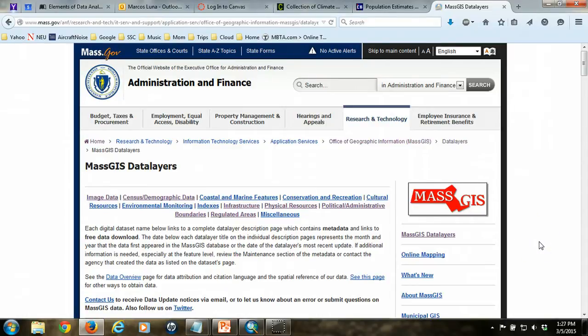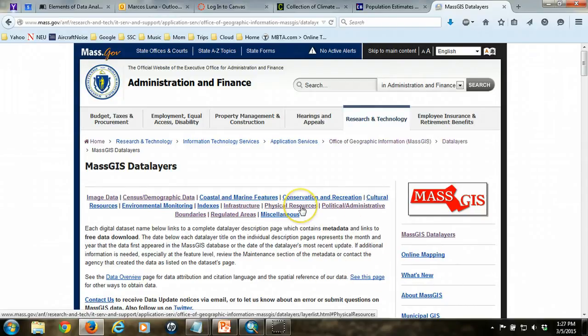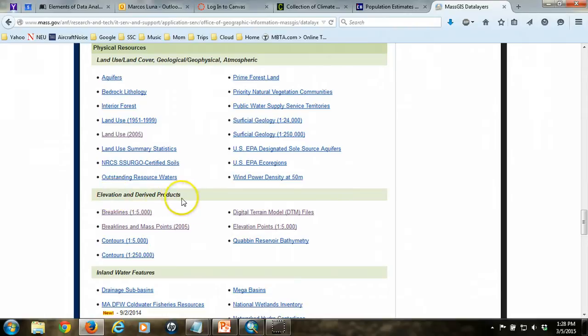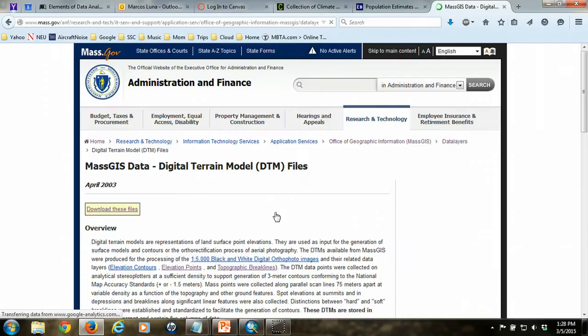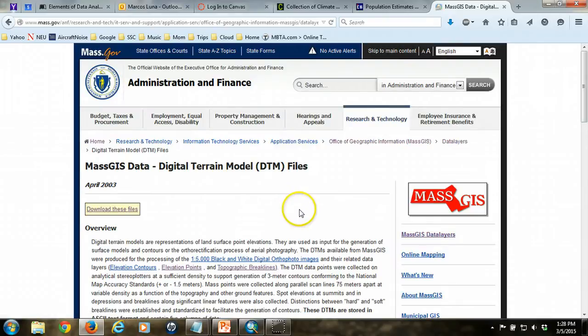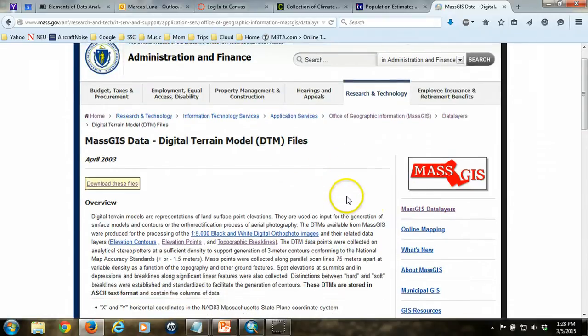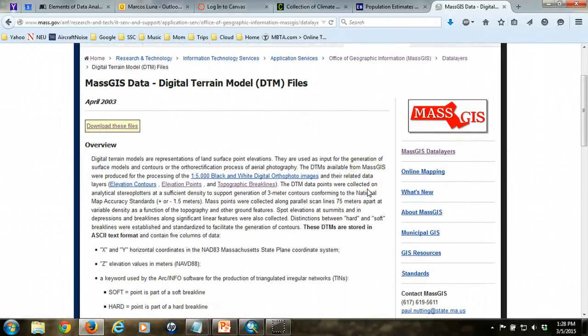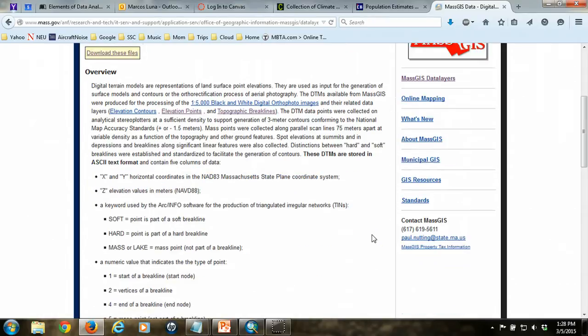What we're looking for are the digital terrain model files, or DTM files, and that's going to be found under Physical Resources. Click on Physical Resources, you're taken down the page, and specifically we're looking under Elevation and Derived Products and Digital Terrain Model Files. We'll click on that link, and then we're presented with this metadata page that explains what the data is.